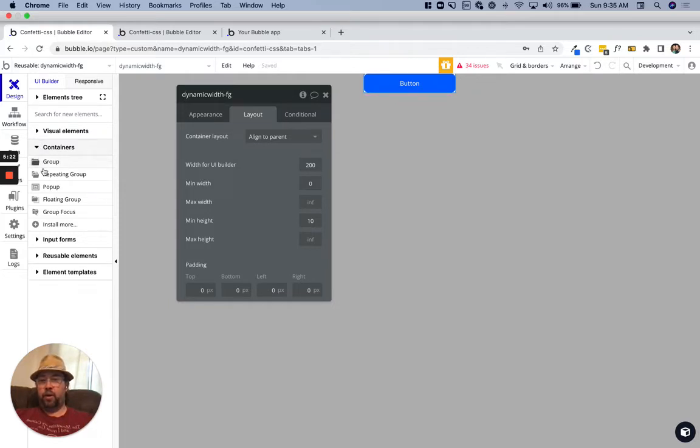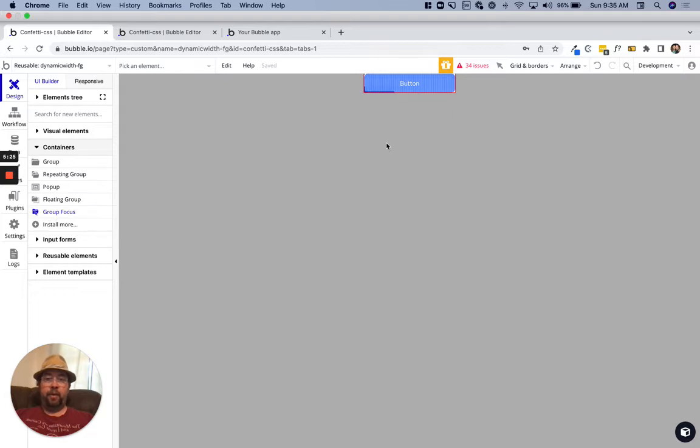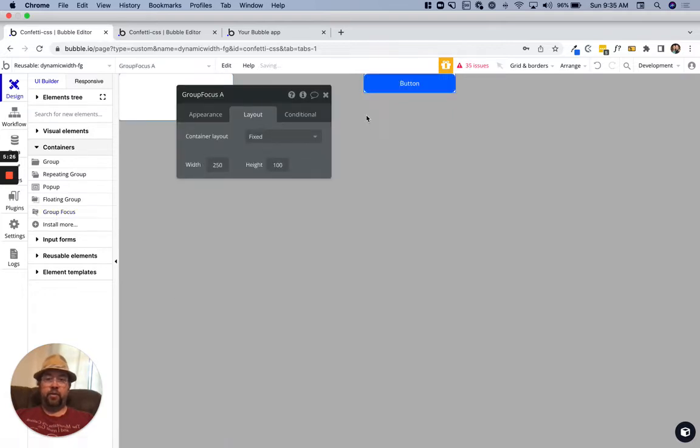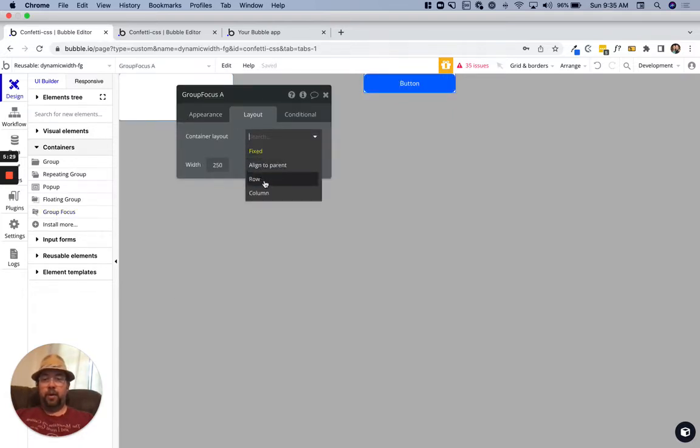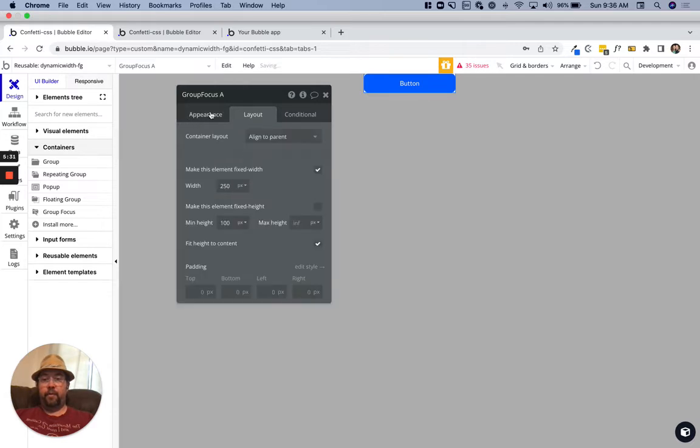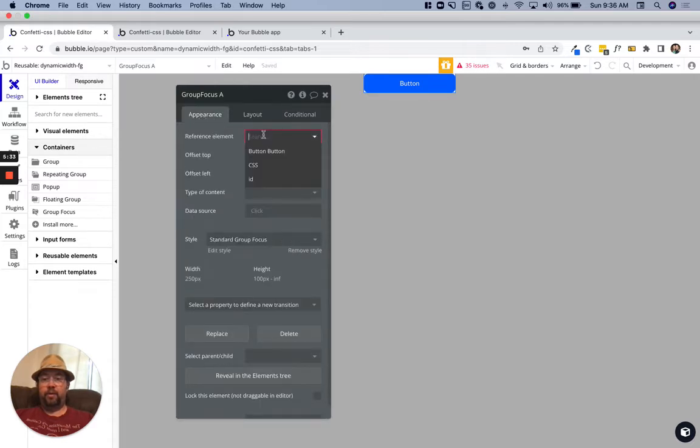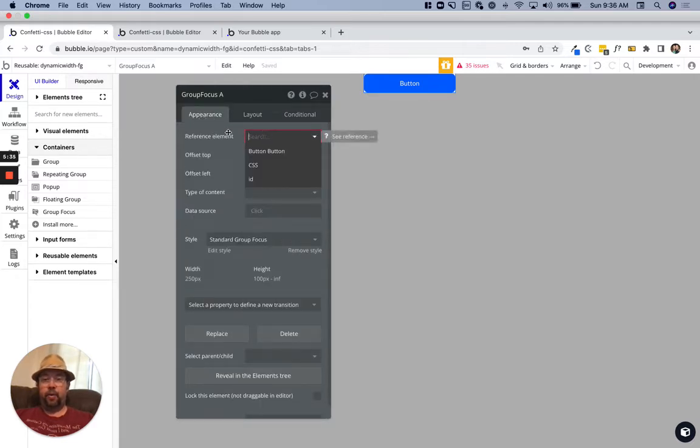We'll just grab a focus group now. We're not going to put anything in this focus group. This focus group is simply something we're just showing how the width works.